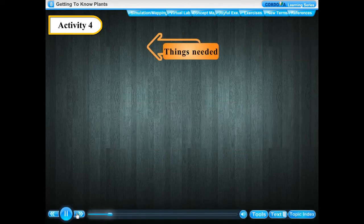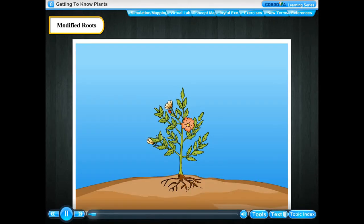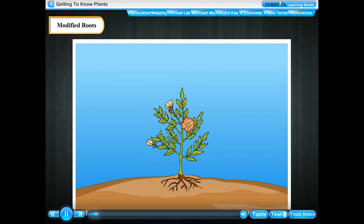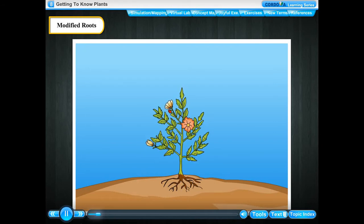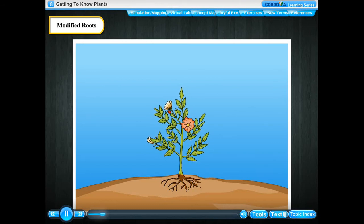Modified roots. Roots of some plants are modified to perform additional functions. Let us study some of the root modifications and their functions.